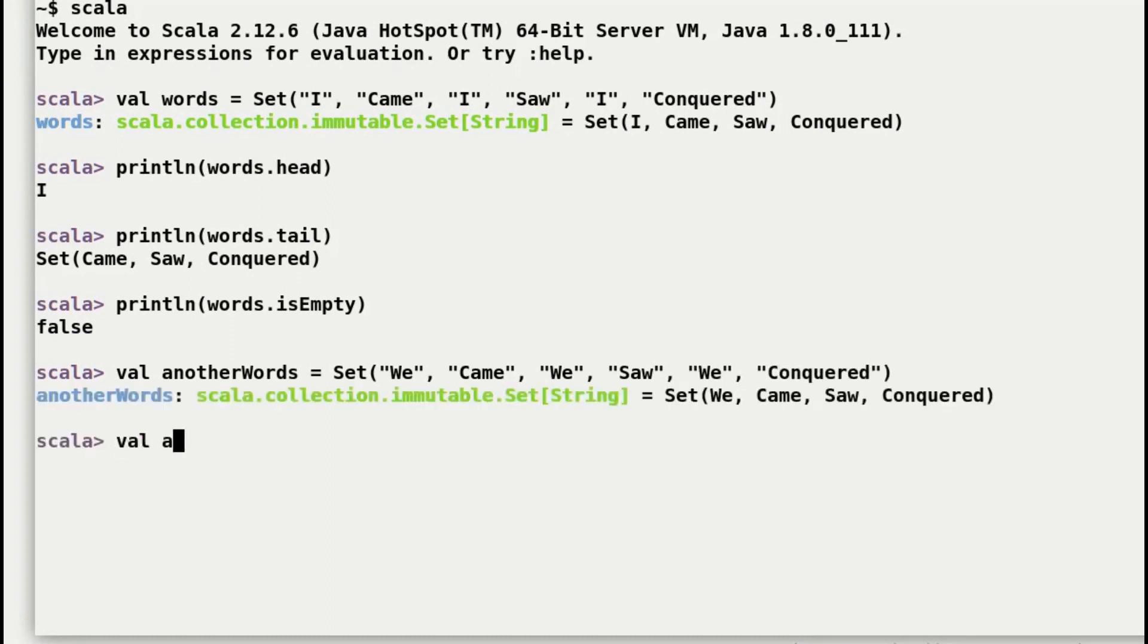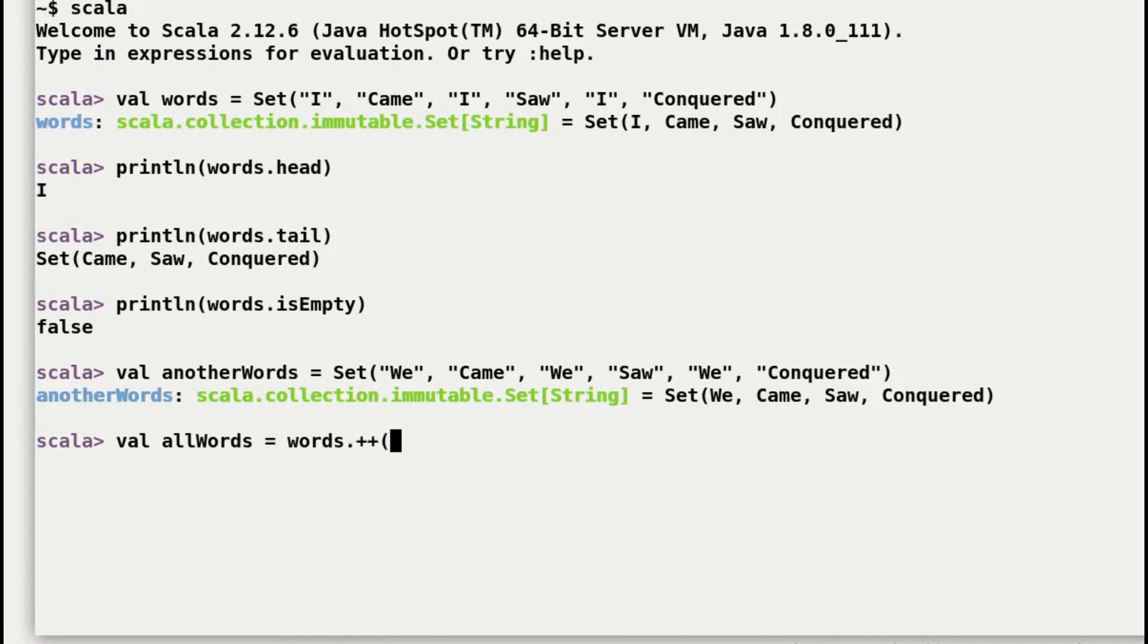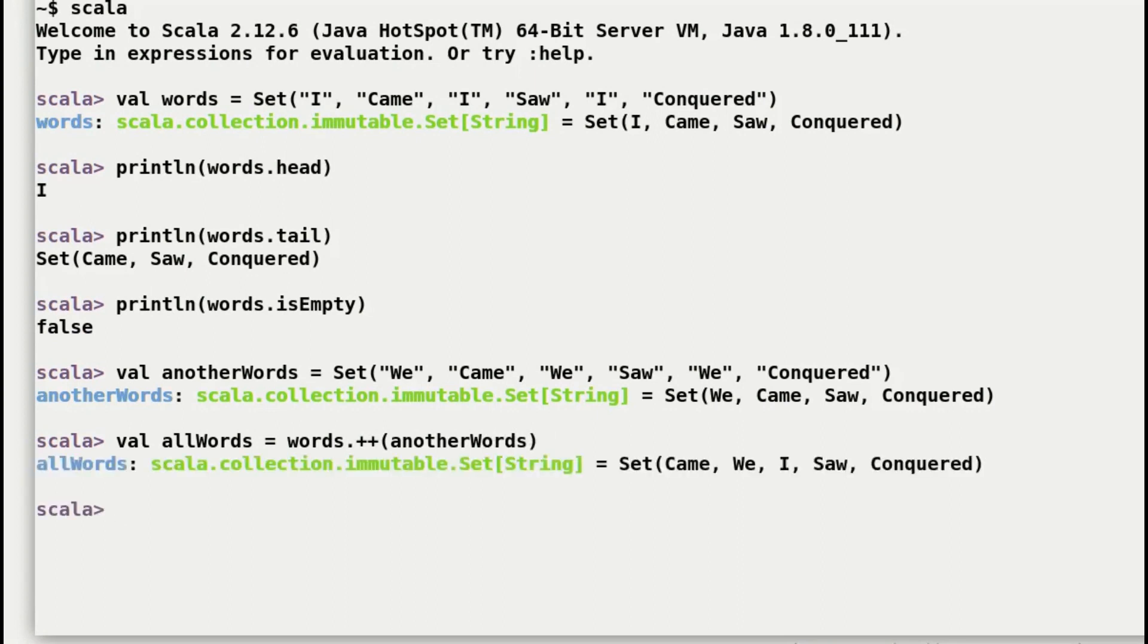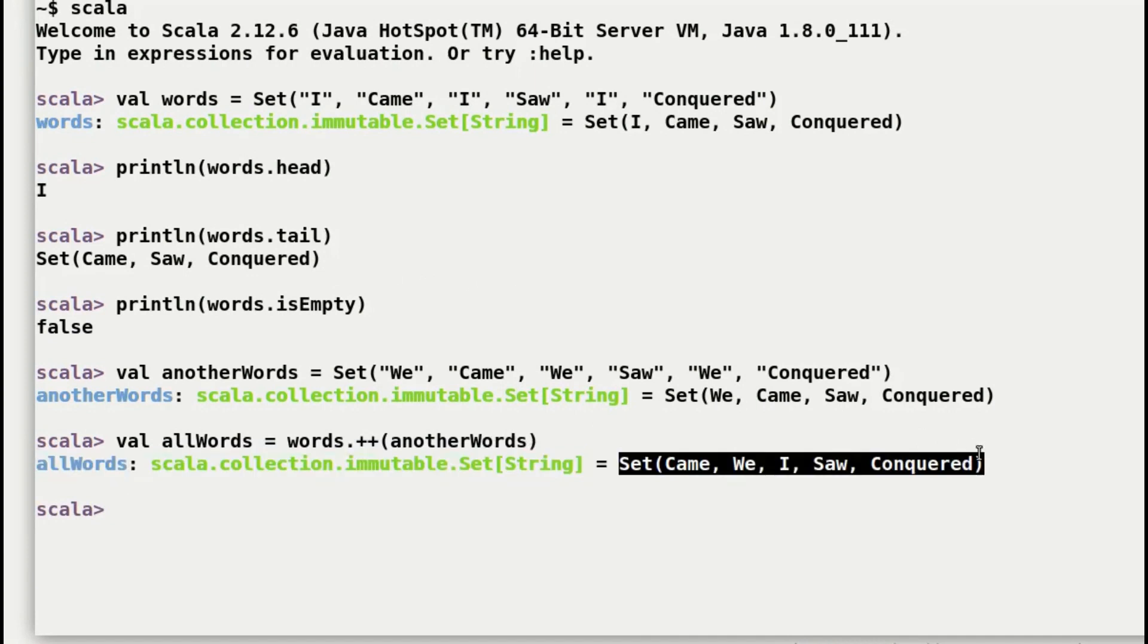So it's really simple. I'll create a new set allWords, pick up our first set that is words and then a dot or period and plus-plus operator which is our concatenation operator and then in parentheses anotherWords. And here is the result.